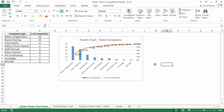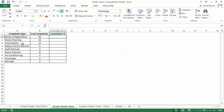So this is a simple Pareto chart and I'll show you how to create this in Excel. I have the same data here — complaint types and number of complaints — and to create a Pareto chart I first need to calculate the cumulative percentage of these complaints.